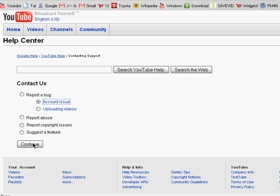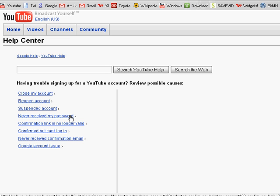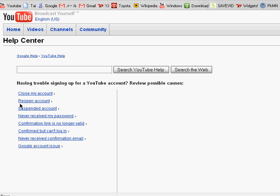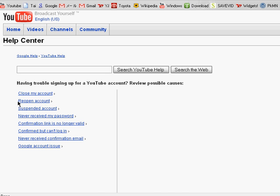Then press continue and then go to the reopen link right here.